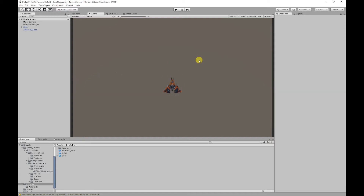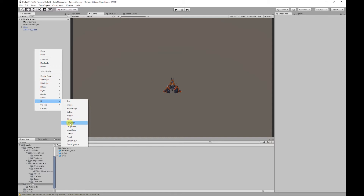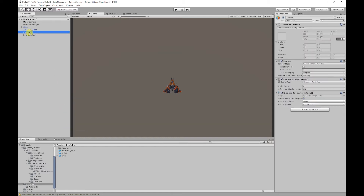To start off we're going to set up our UI inside of Unity. If we right click in the hierarchy, go to UI, and we want to create a canvas. I'm going to rename this canvas to UI. What the canvas is used for is to display our UI elements over the camera view.